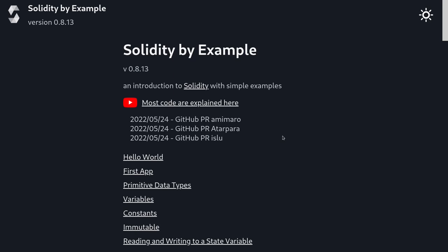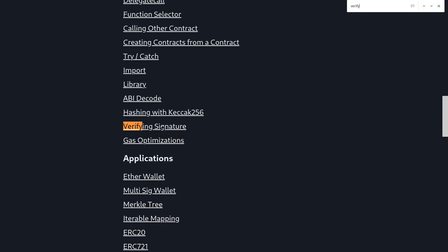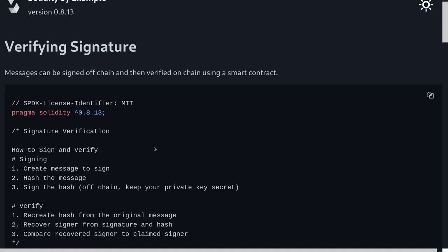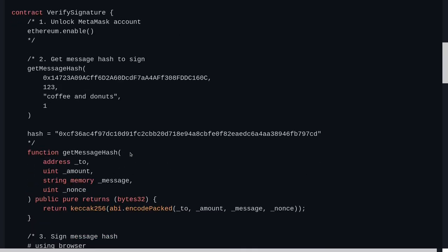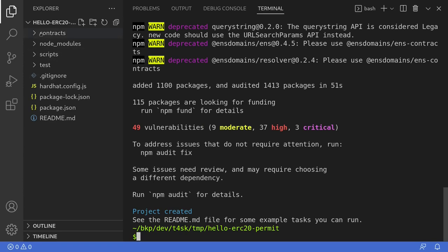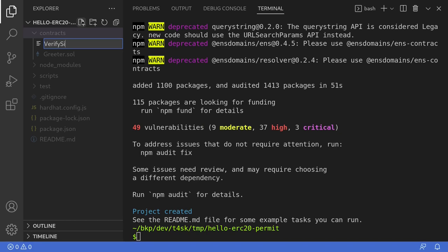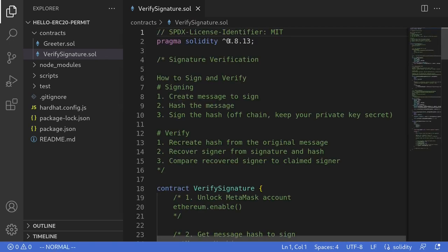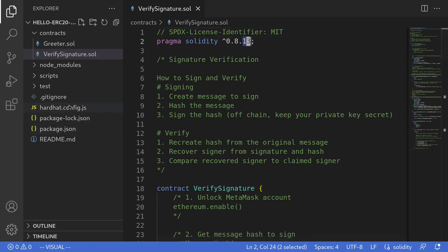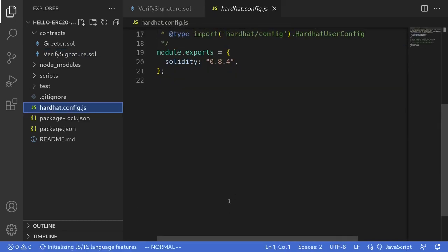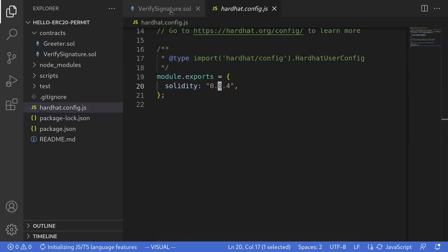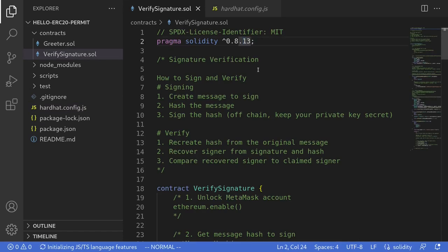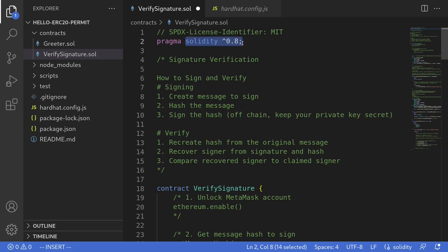Navigate to soliditybyexample.org and search for a contract called Verify Signature. Hit Ctrl+F and type verify, then click on Verify Signature and copy this contract. This is the example contract we'll be using to sign a message and then verify the signature. Back inside our project, I'll create a new contract file called VerifySignature.sol and paste the contract. The contract is for Solidity 0.8.13, but if I check the Solidity compiler version inside hardhat.config it is 0.8.4, so we'll edit the pragma to ^0.8.0 by removing 13.